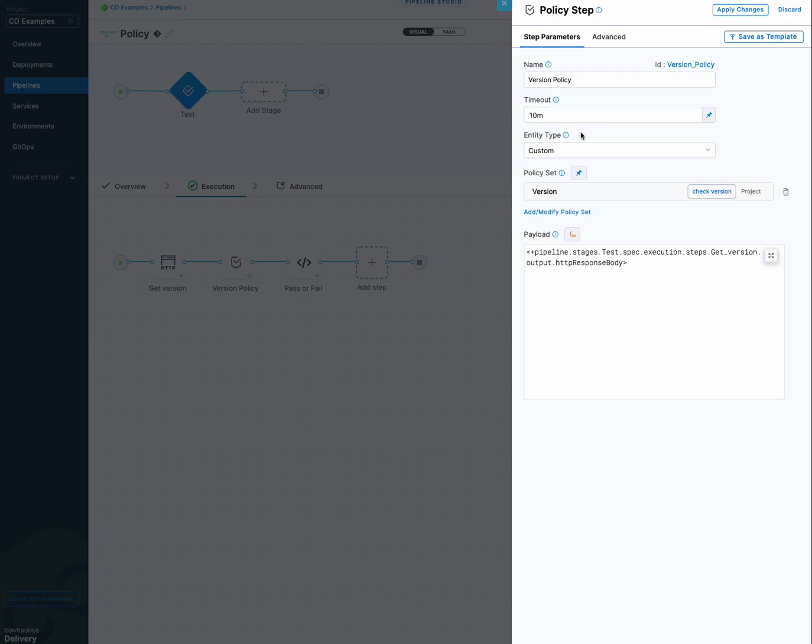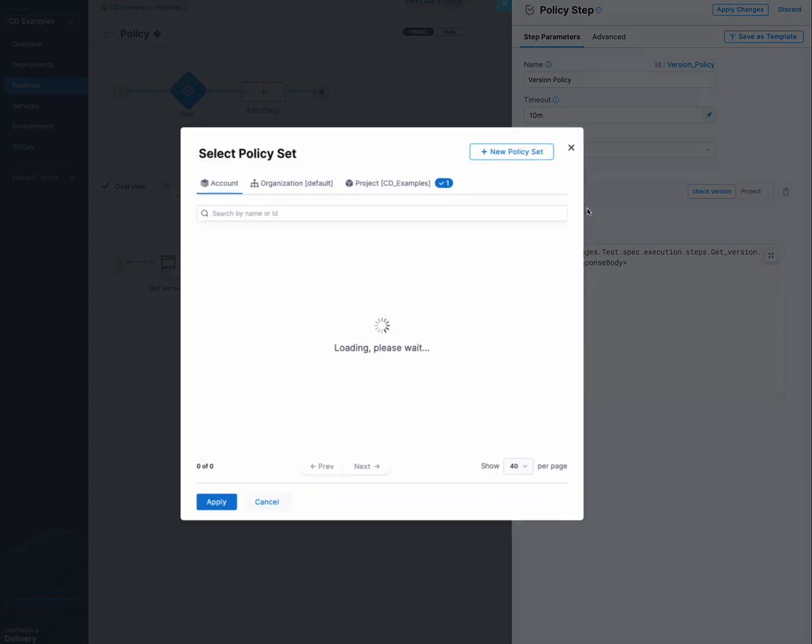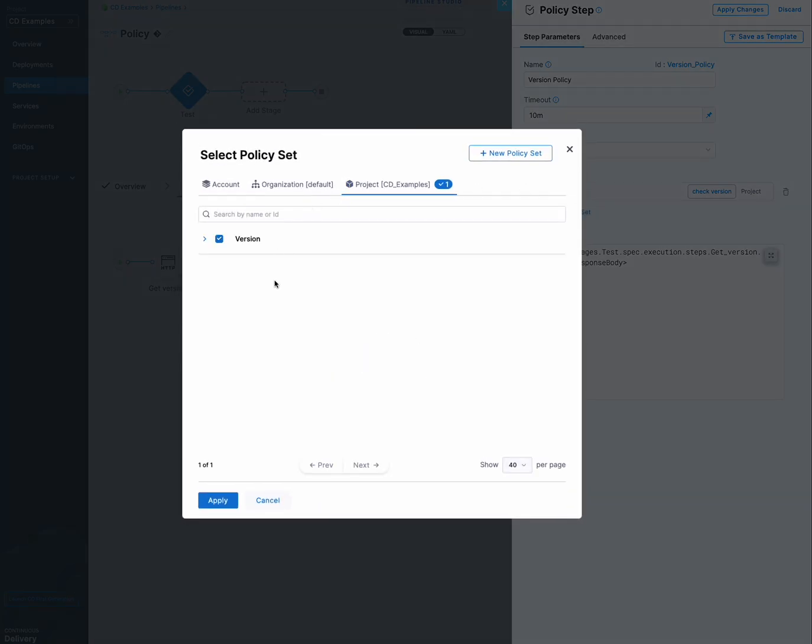So here's our policy step. We have the entity type custom, as I showed you before. And then the policy set that I showed you, which is called version. And you can add or modify sets here just by selecting them.